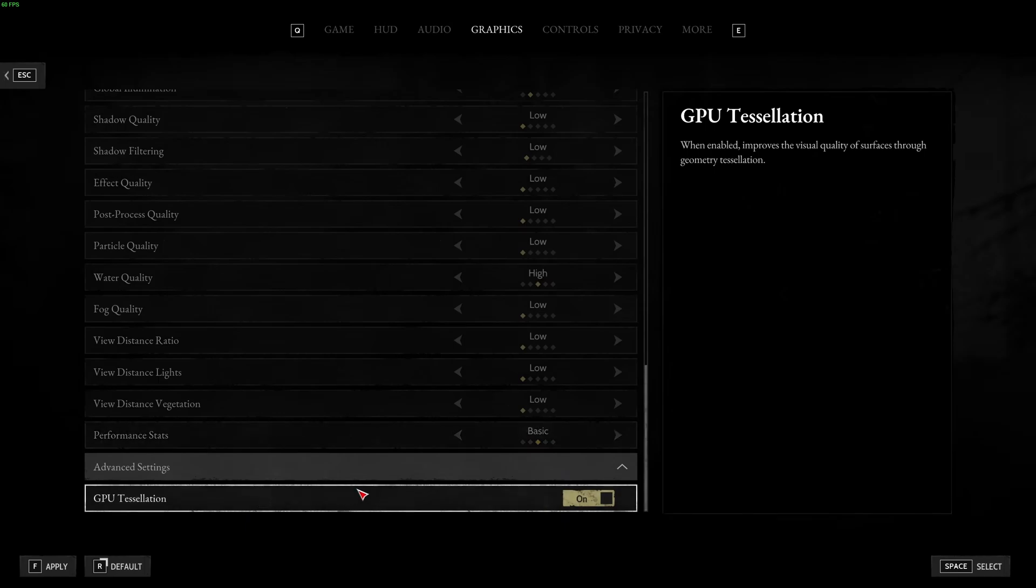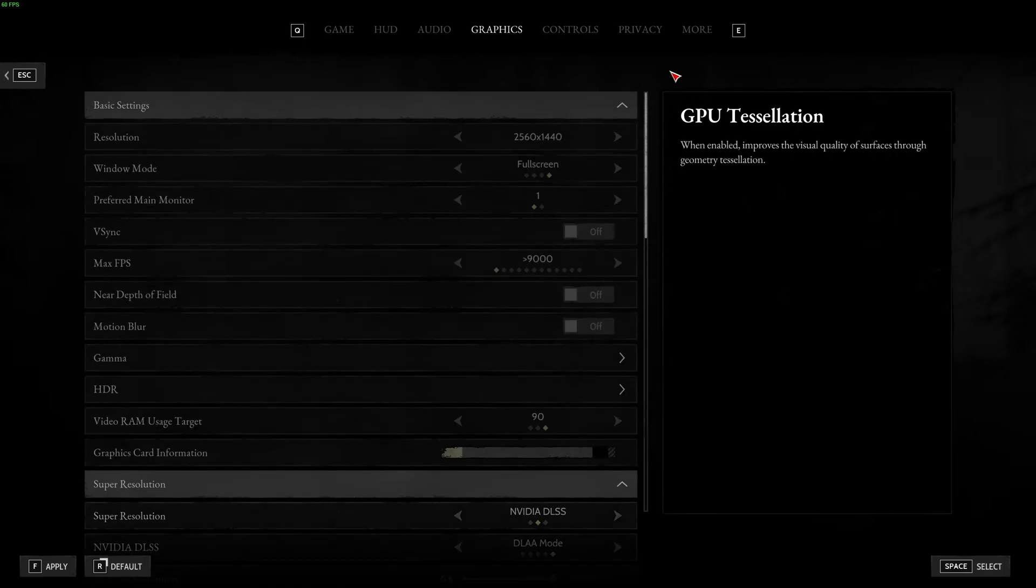Honestly, except if you're playing maybe on a 50-year-old card. But for the past, like, 6 or 7 generations, now Tessellation is not an issue. And you will see better, like, rocks on the floor. It will be more 3D-ish than flat. So, I recommend to use that at ON.